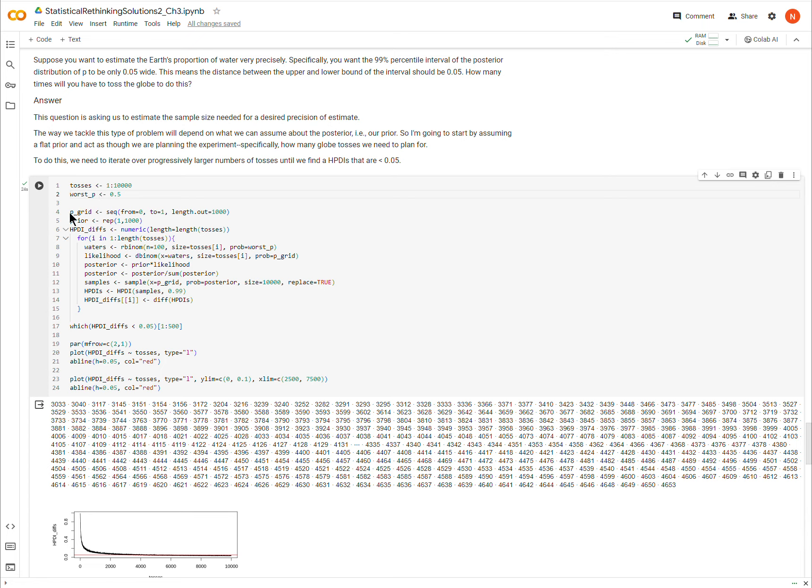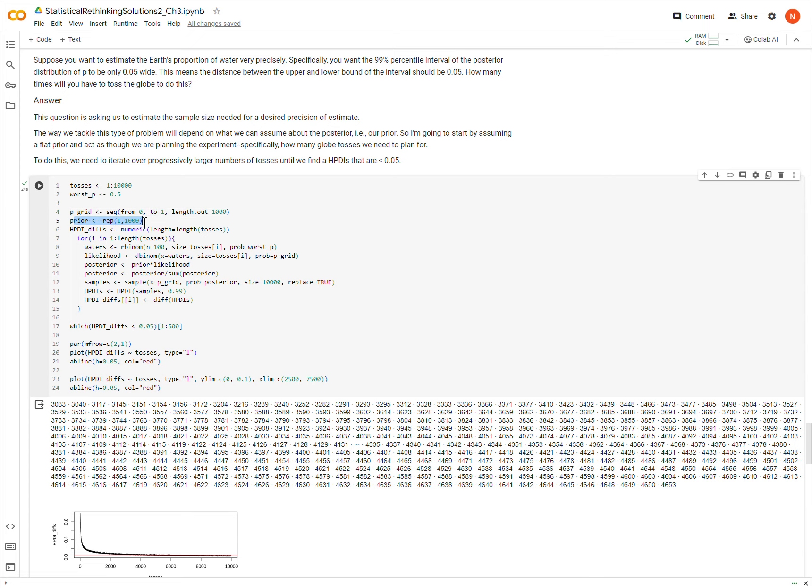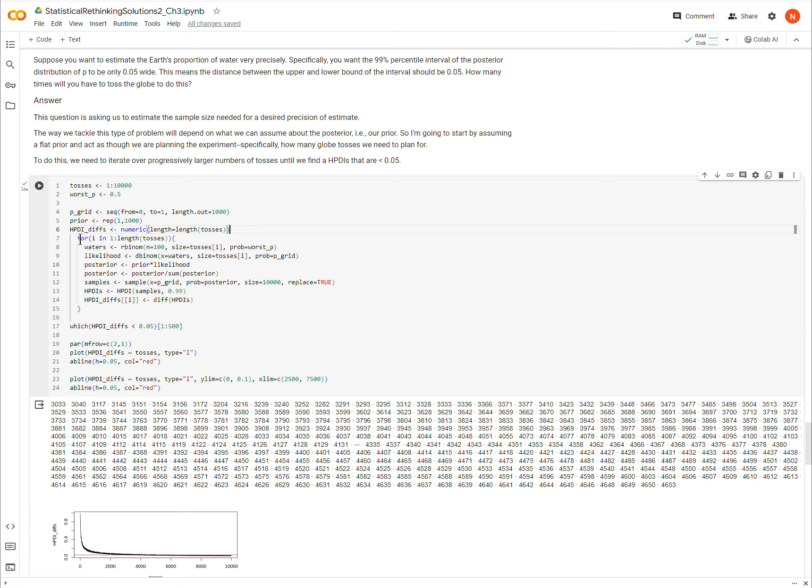And then a lot of this is elements from the code that you've already seen. I'm defining my P grid, which is every possible, or many, a thousand possible values of the proportion of the globe covered in water. I'm using a flat prior here. And then I'm defining this object called HPDIDIFS, and so this is going to define the width of that credibility interval. And so now, and right now it's empty, and so I'm going to populate it with this for loop here.